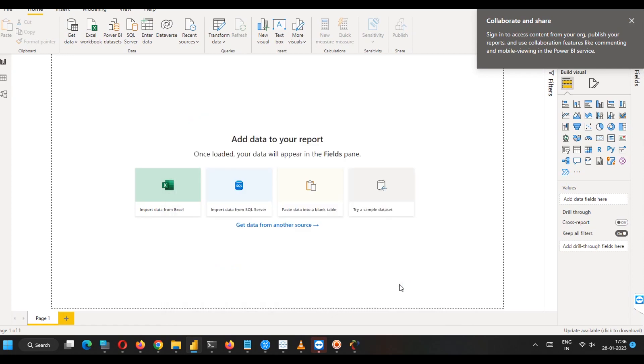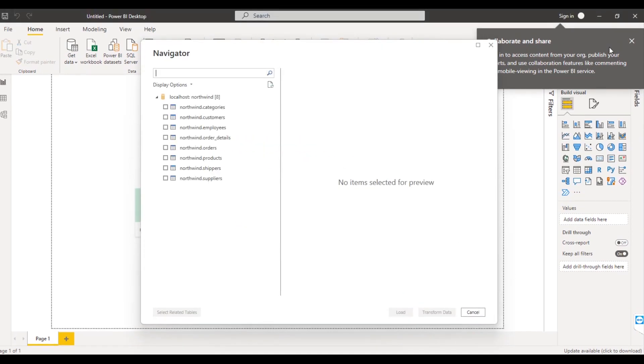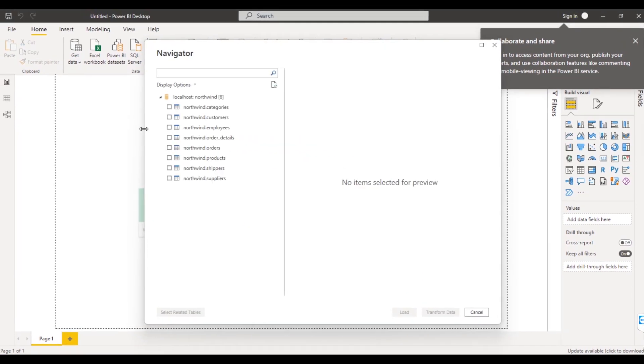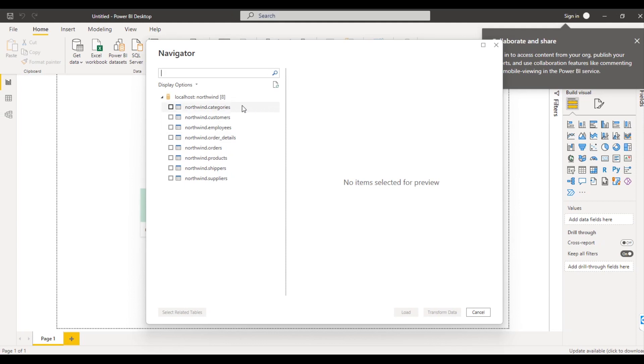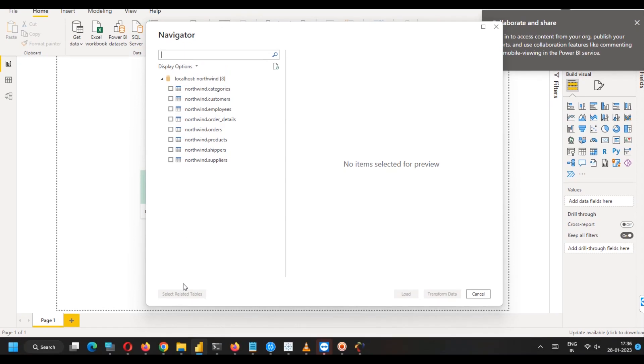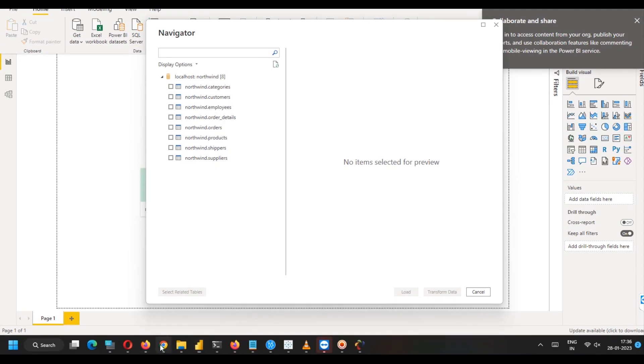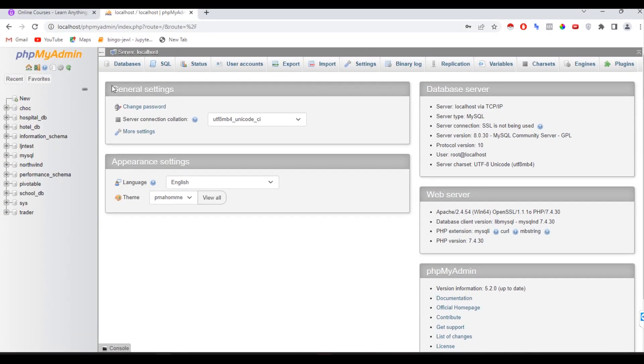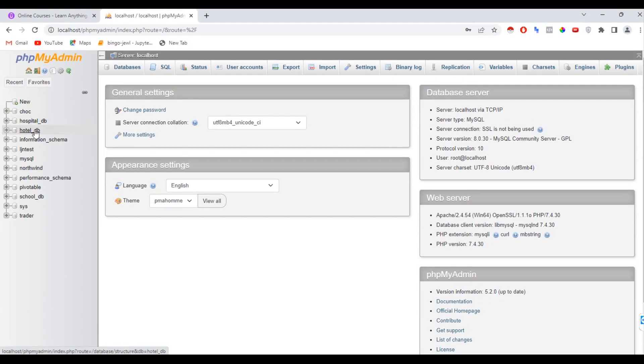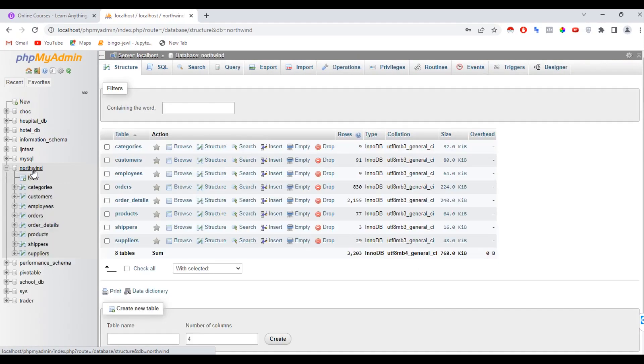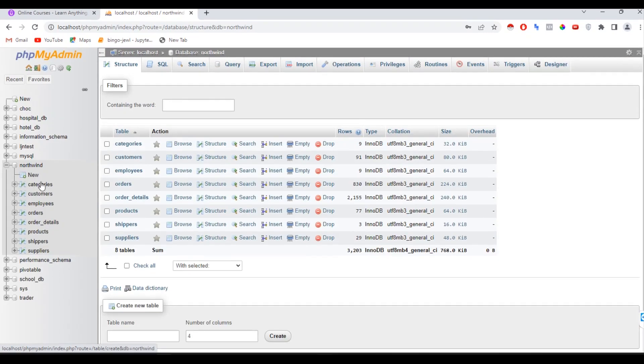When I have clicked OK, you can see in my case, all the tables of my database are open. I will show you those tables here also. So you can see those tables. This is the Northwind database. These are the tables categories, customers, employees,